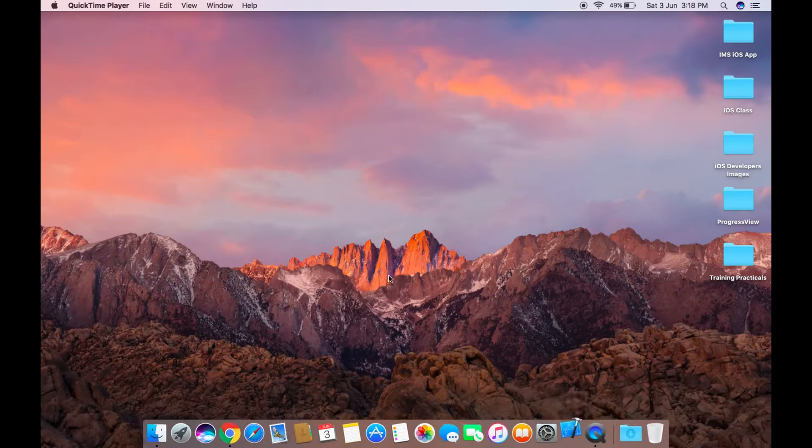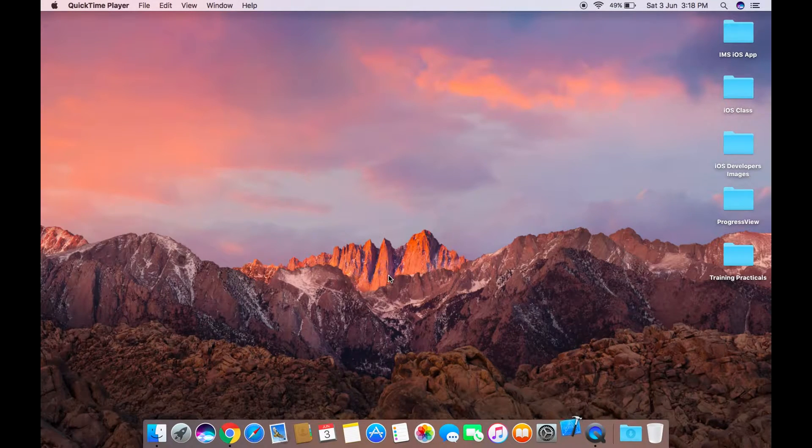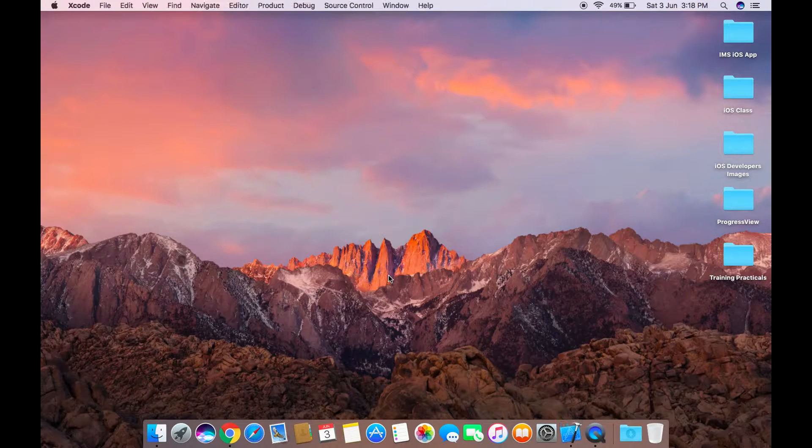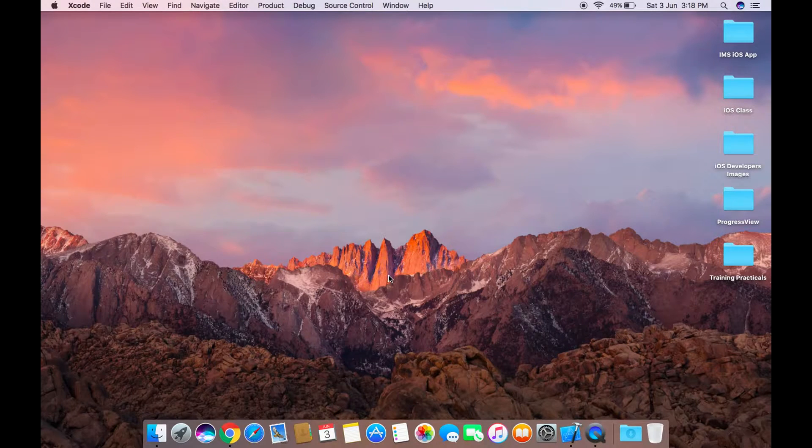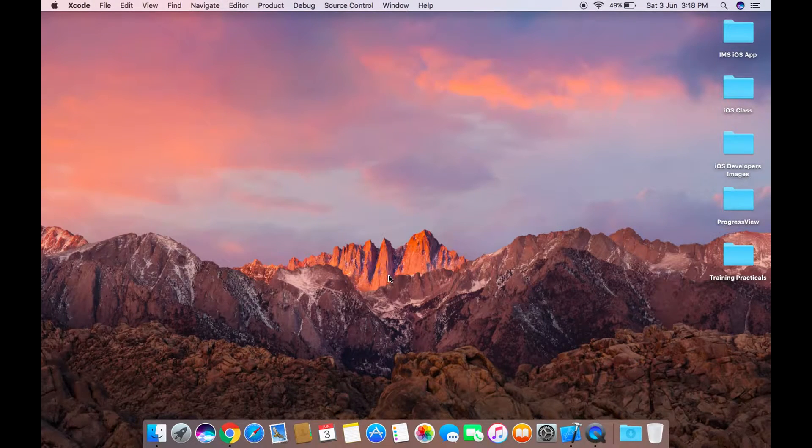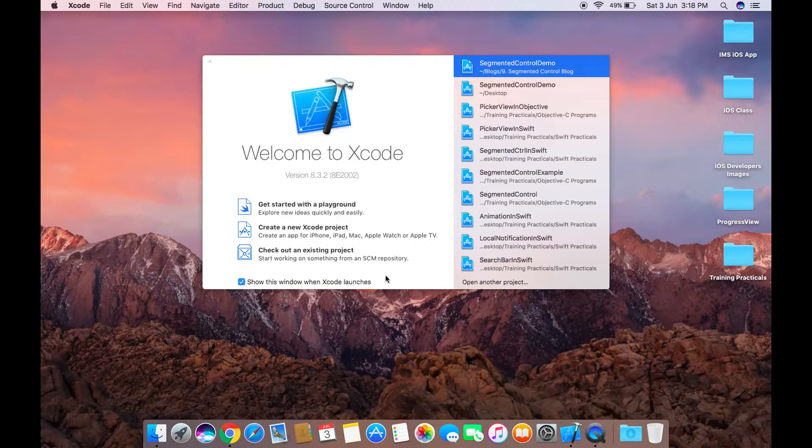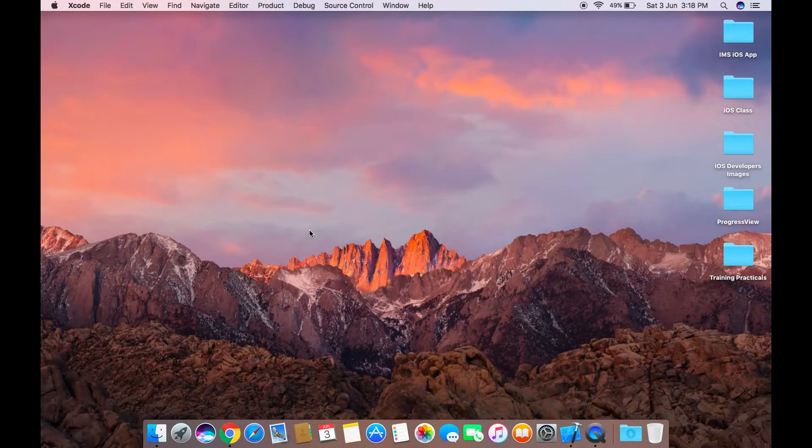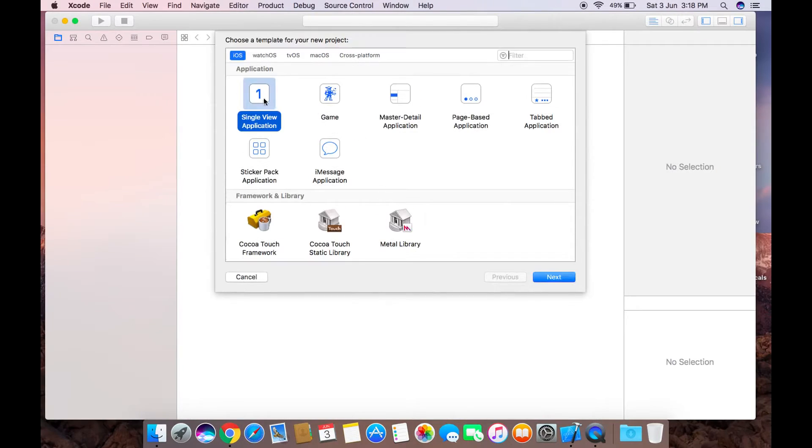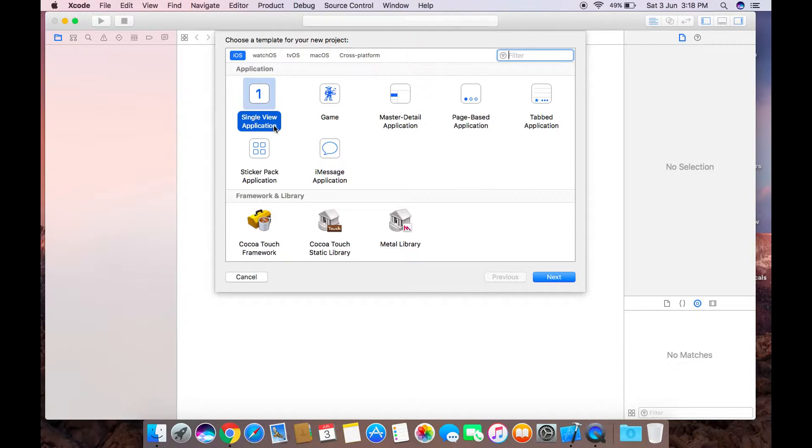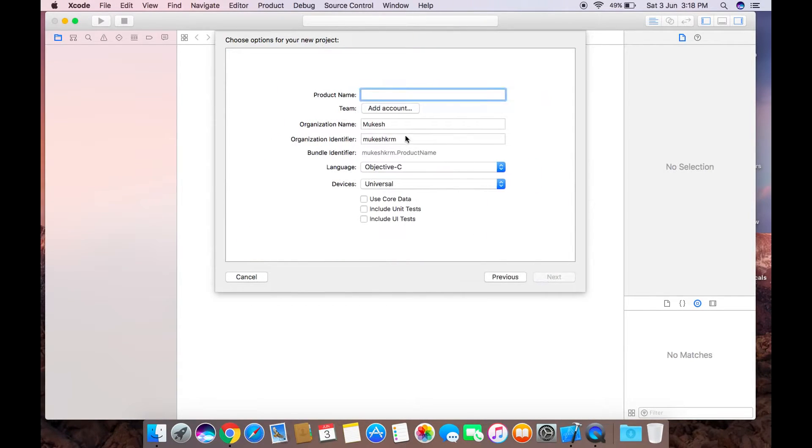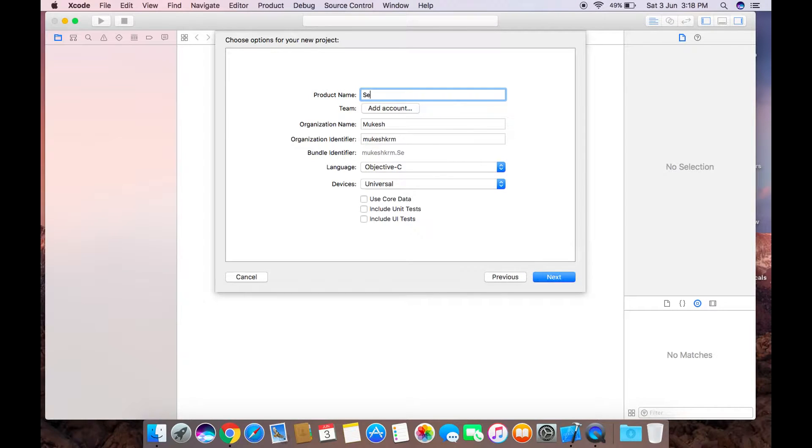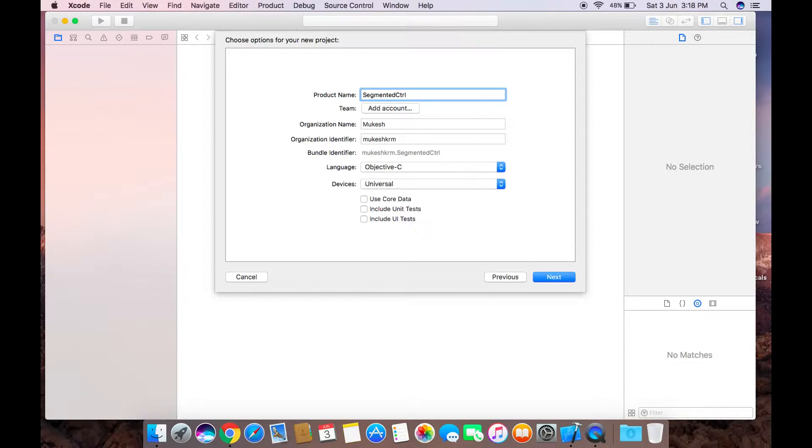Just open Xcode and create a new Xcode project by clicking here and then choosing single view application. Click on next and I'm giving the product name as segmented control, using the short form of control and demo.